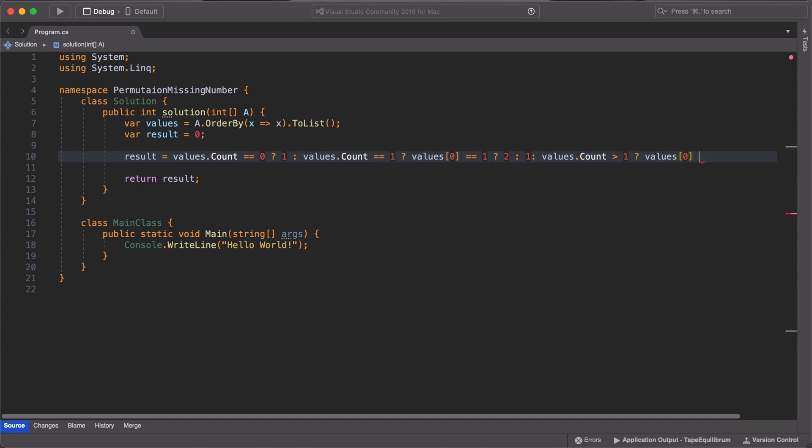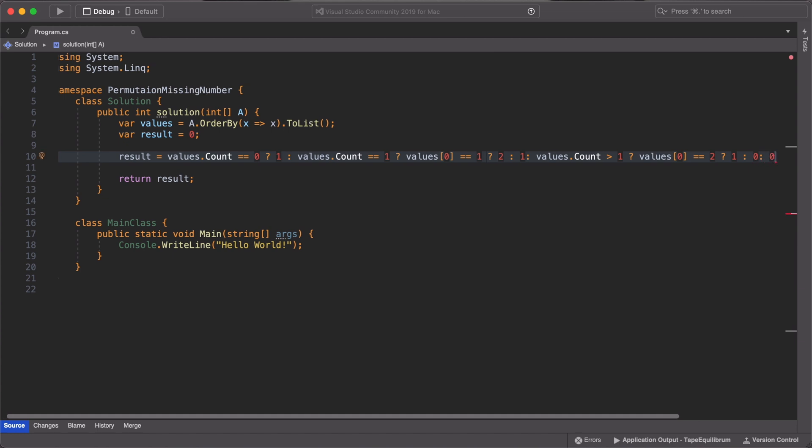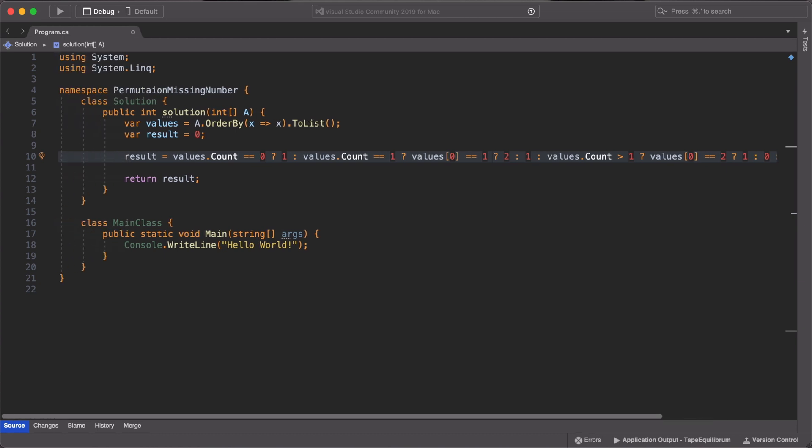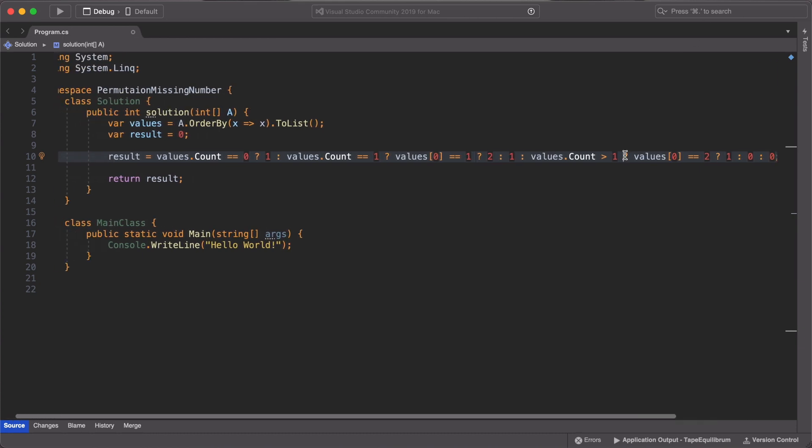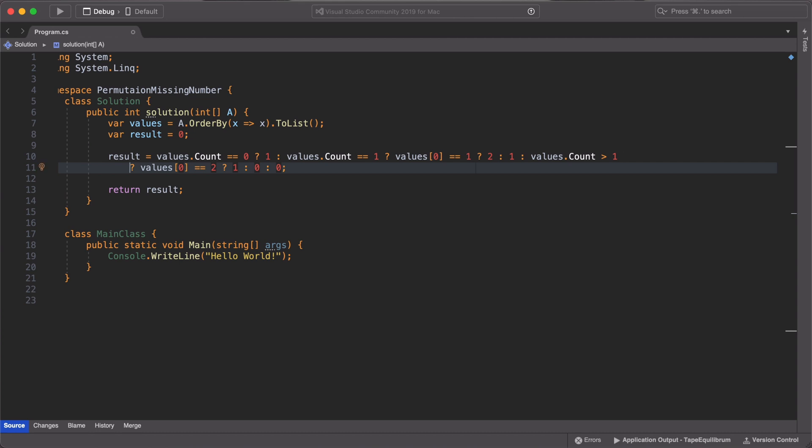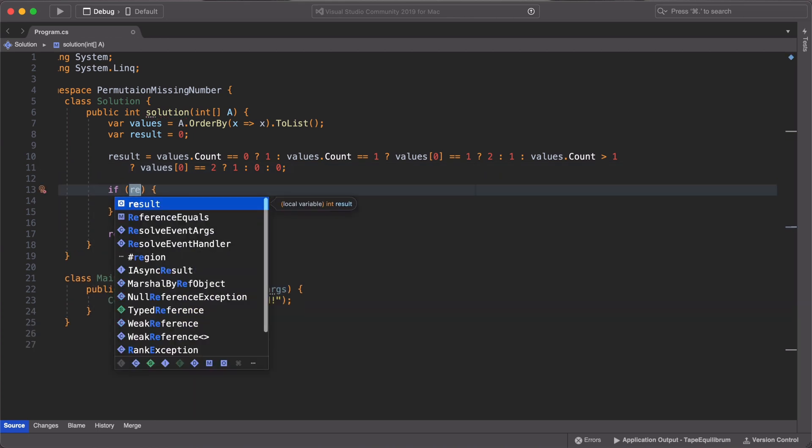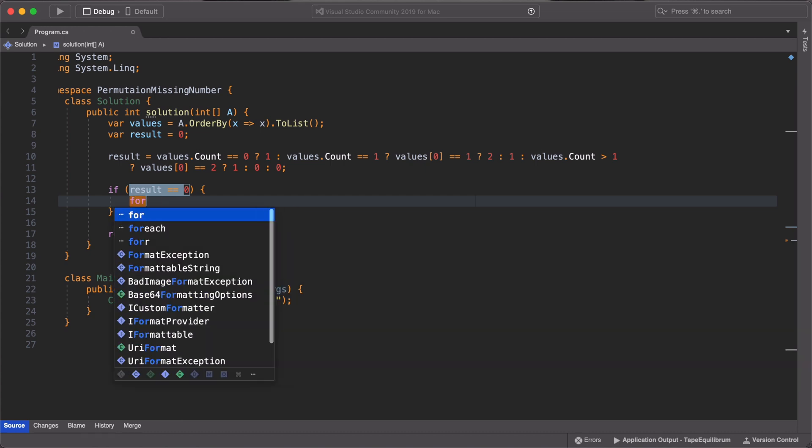But this 0 we are returning is just to tell us that the values in our array is greater than 1. So let's do a bit of refactoring to make sure we can see all our code. So next, if we have 0 in the result, we know that we have more than 1 element in our int array. So we need to write more code to get our missing element.